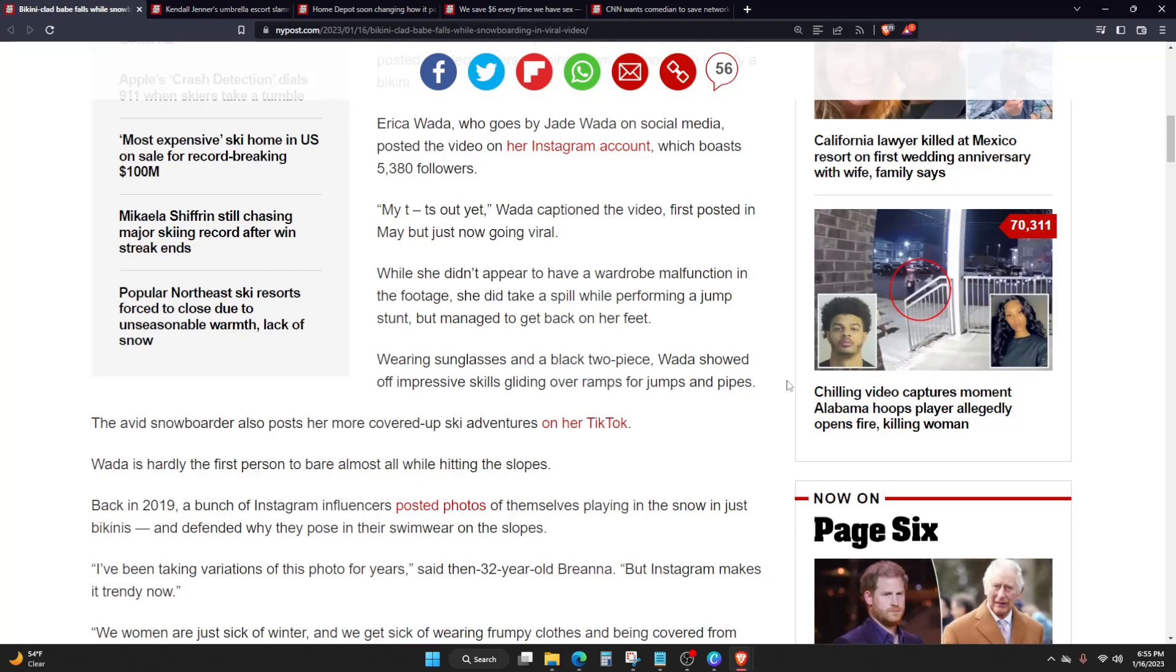The avid snowboarder also posed for more covered up ski adventures on her TikTok. So Wada is hardly the first person to bear almost all while hitting the slopes. Back in 2019, a bunch of Instagram influencers posted photos of themselves playing in the snow in just bikinis and defended why they posed in their swimwear on the slopes.